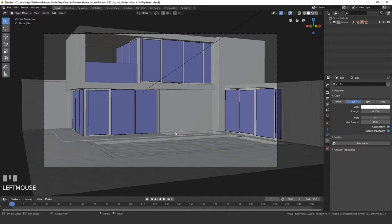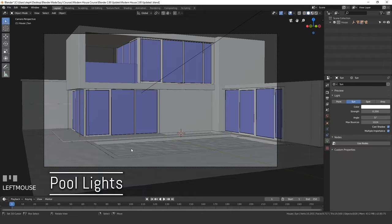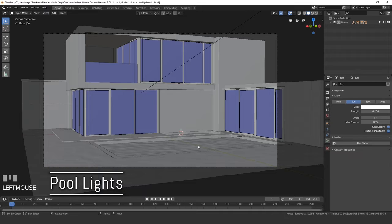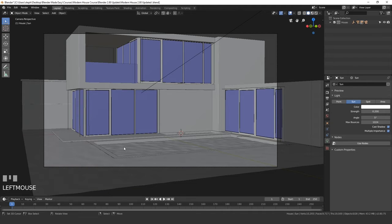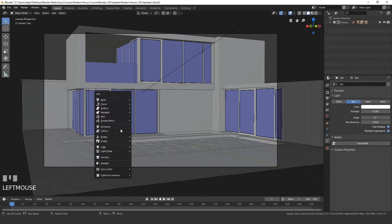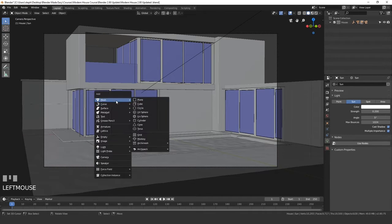Let's continue making our lights for our scene. In this video, we will create the pool lights along the side right here. Go ahead and place your cursor and press Shift+A. We'll add in a mesh and then circle.